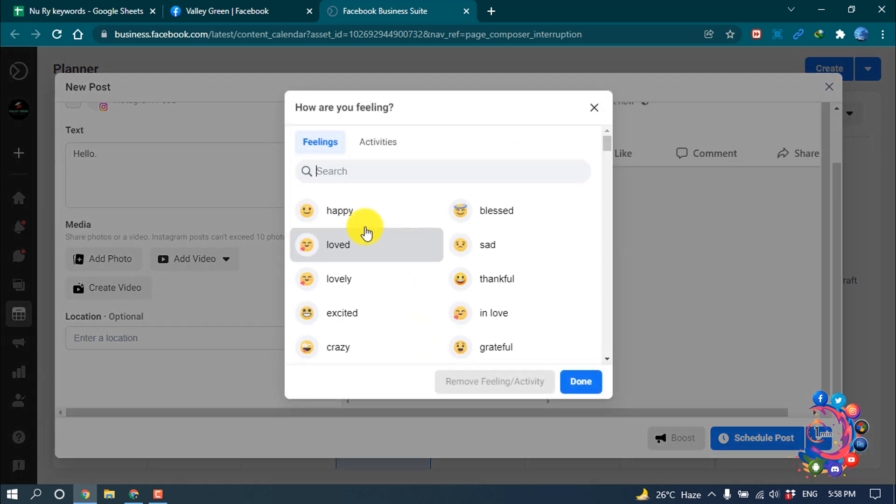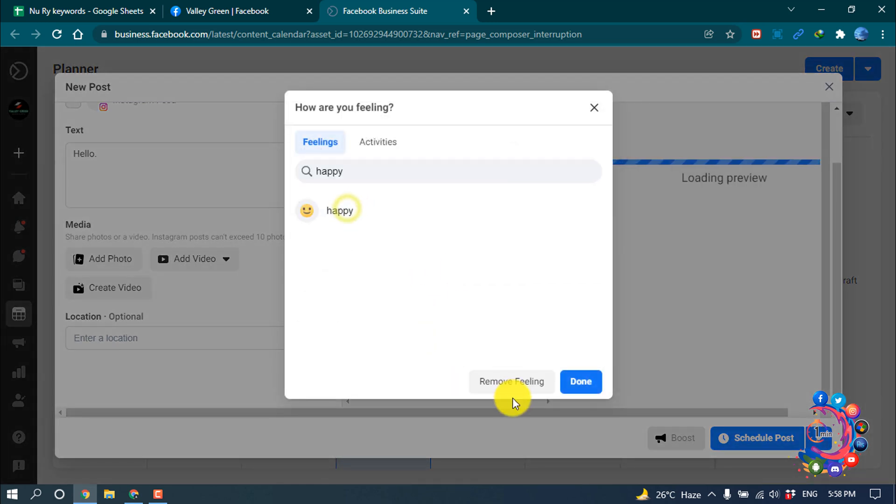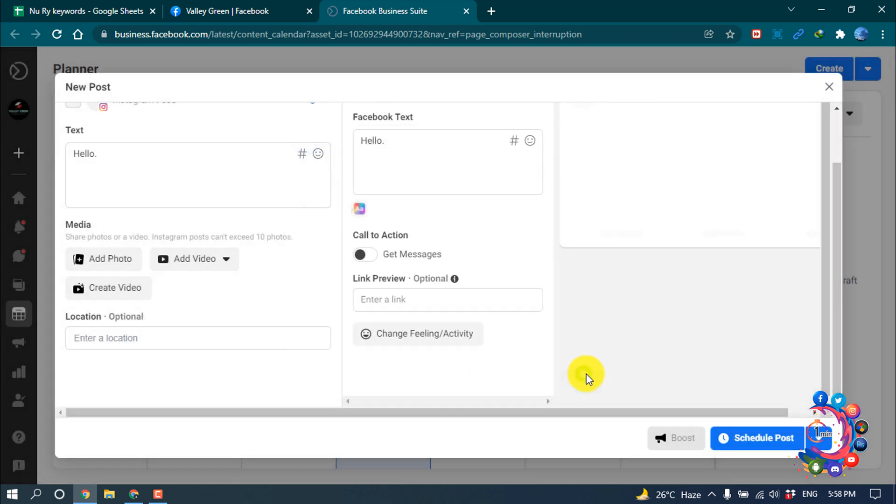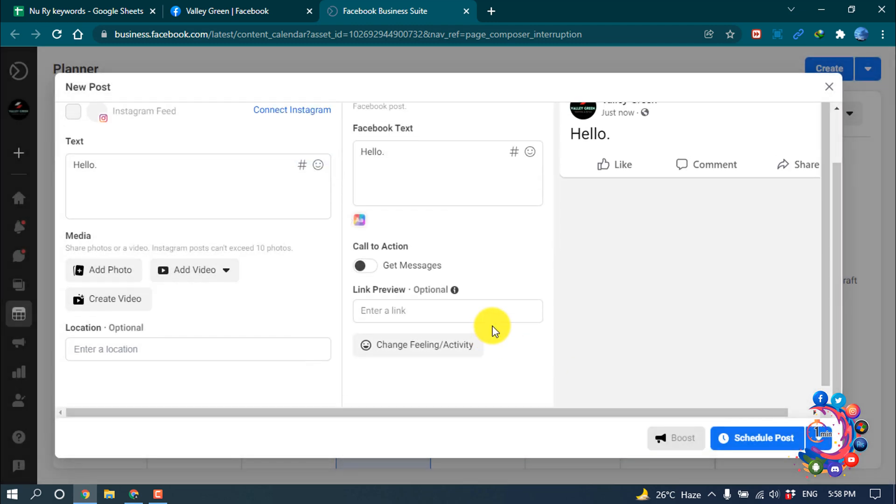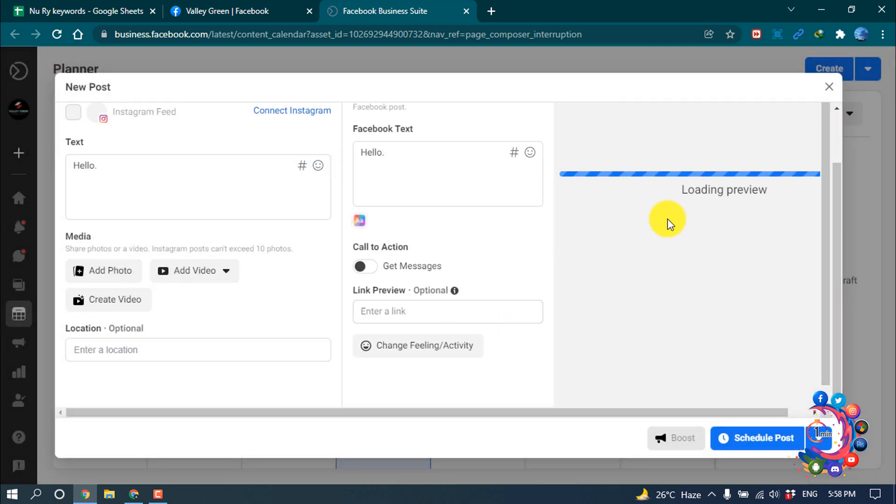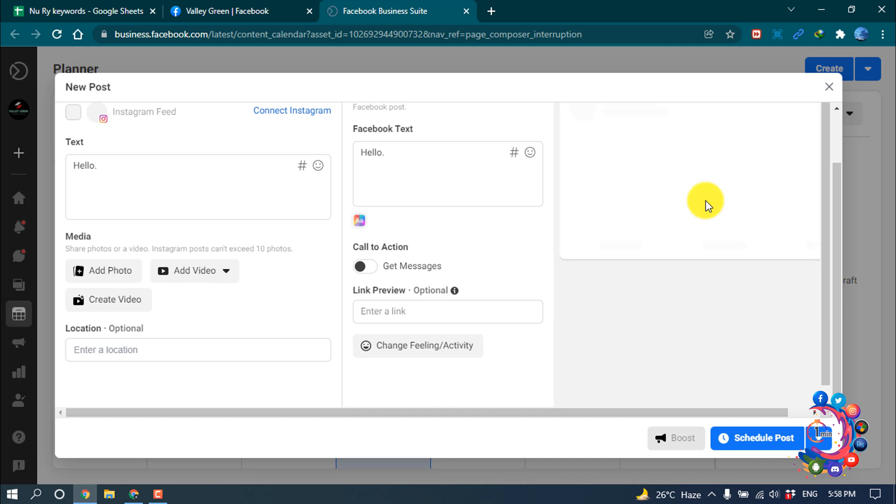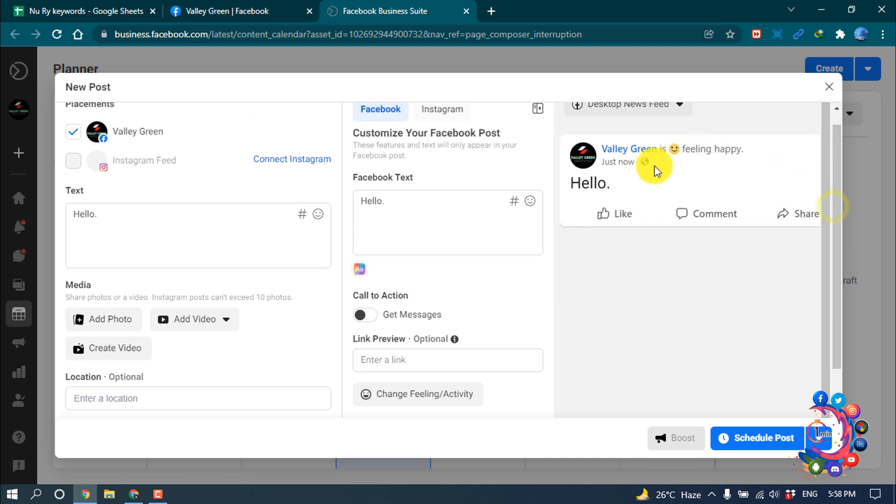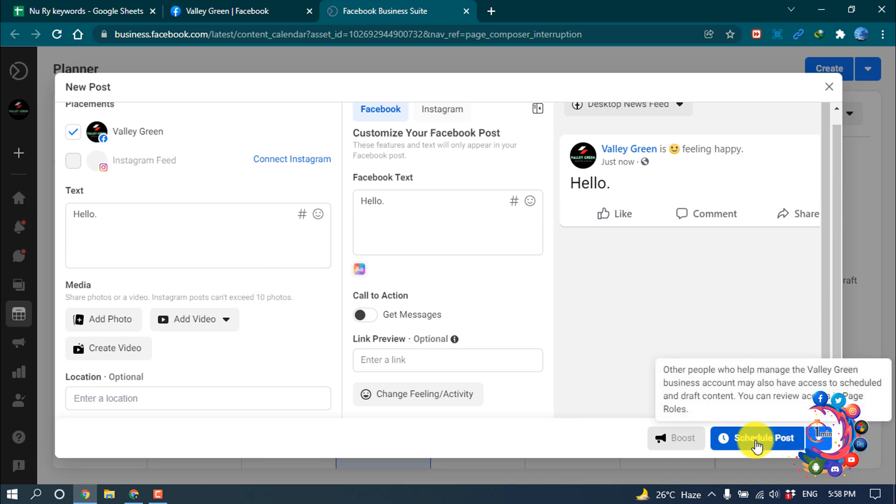So right now I'm going to add a feeling, happy feeling, and done. And here we can see our final preview. Here we can see the preview, after that now you have to click on this schedule post.